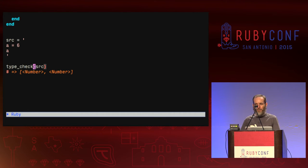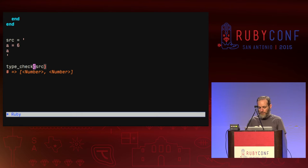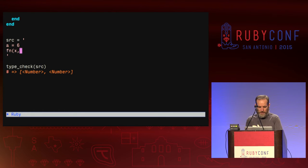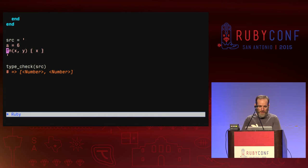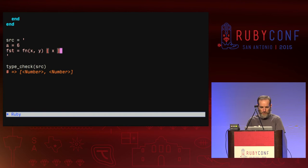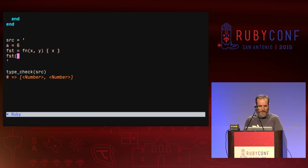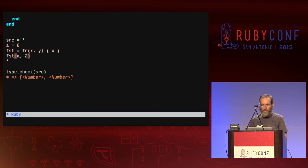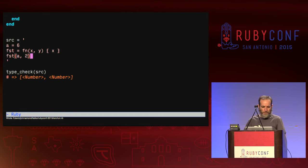This is a bit boring because we only have one type and it always says number. So I'm going to add more constructs — particularly functions, because functions are pretty useful. To write a function I'll use the keyword fn, followed by a parameter list like x and y, then a body inside braces. We assign it to a variable: 'first = fn(x, y) { x }'. Once created, we can call it by taking the identifier followed by a bracket and passing arguments — say, 'first(a, 2)'. We would expect it to return the first argument, which has the value six.